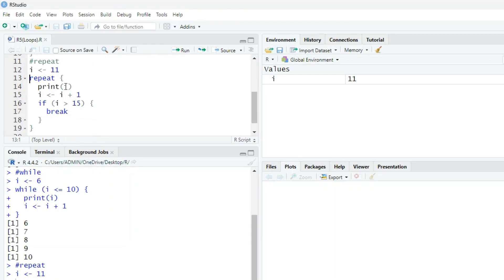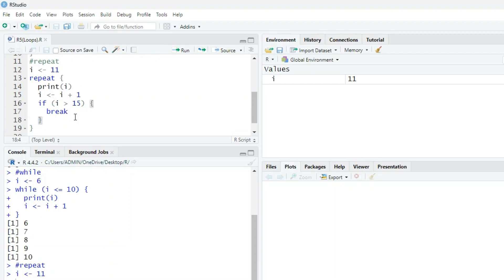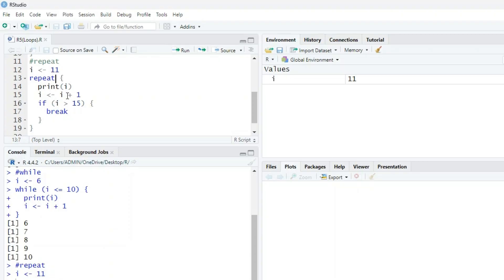Repeat i. Now we are using here conditional flow and break. We want to print i. Now i is 11, then the next i is i plus 1, so it becomes 12. Next i is 12 plus 1 equals 13, and so on.